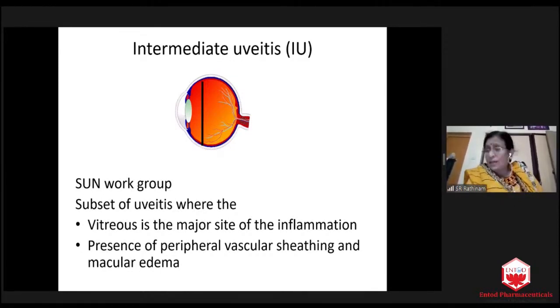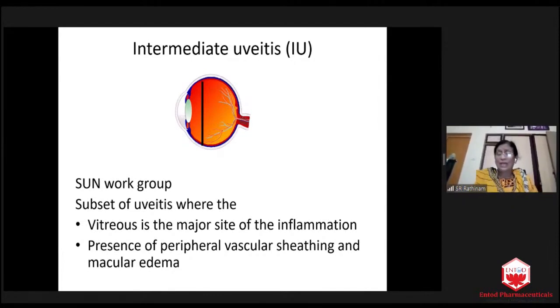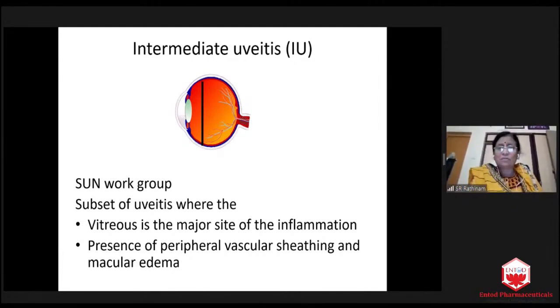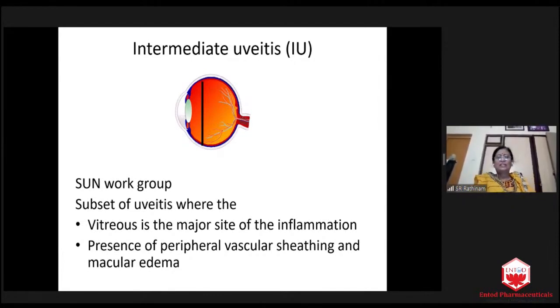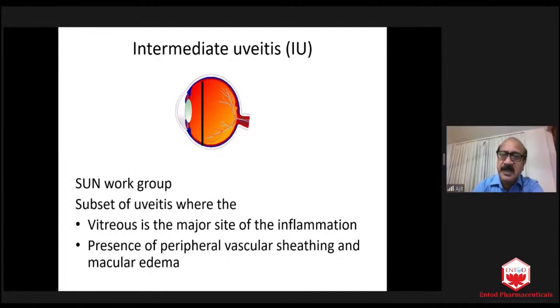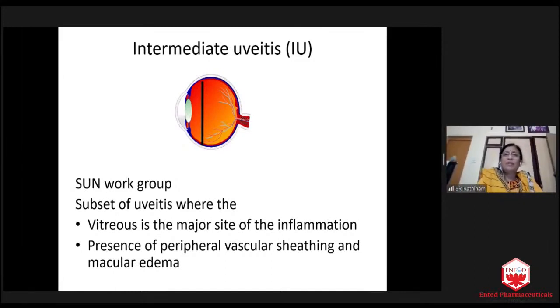Now, because the time is going up, I will start with intermediate uveitis. Can you tell the dose and duration of albendazole treatment? Yeah, that is the key for parasitic diseases.